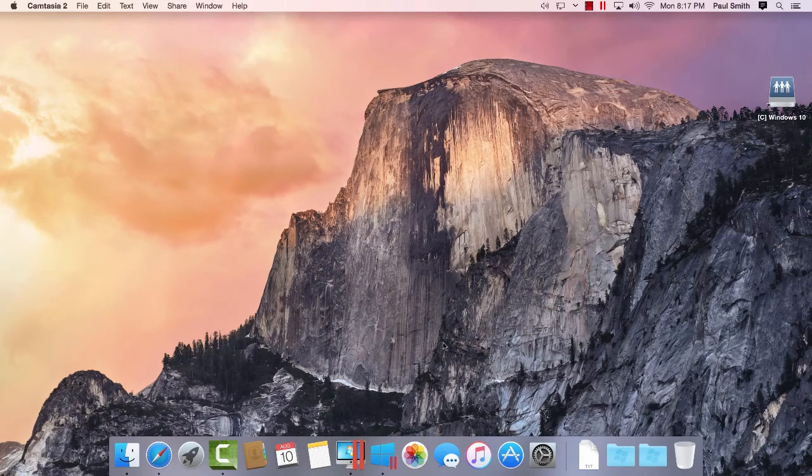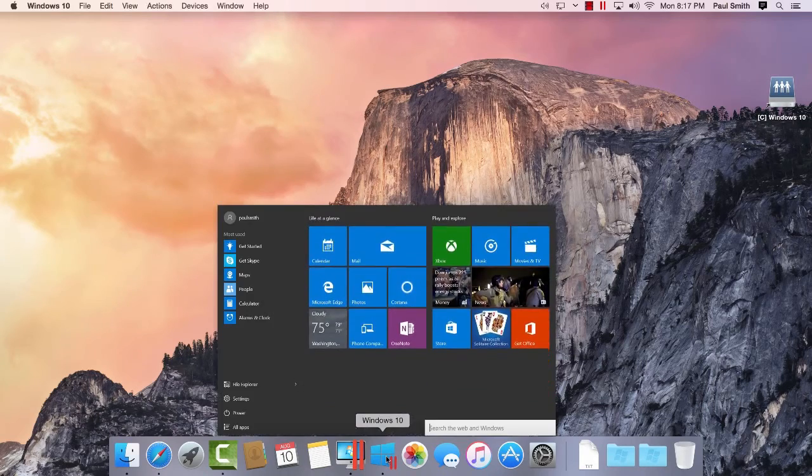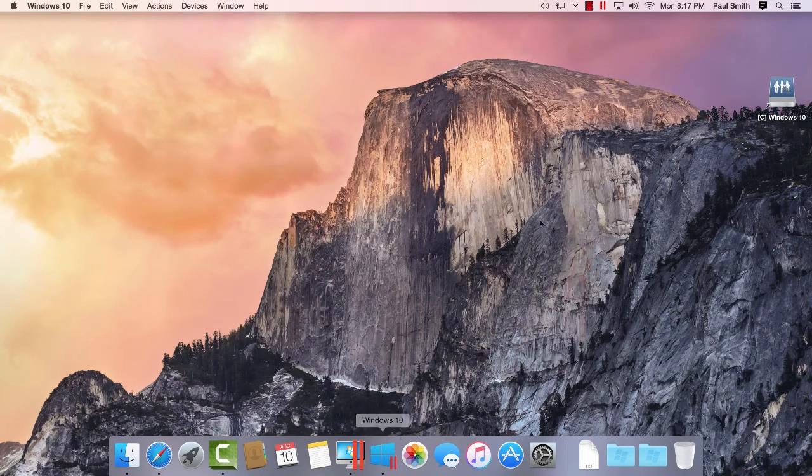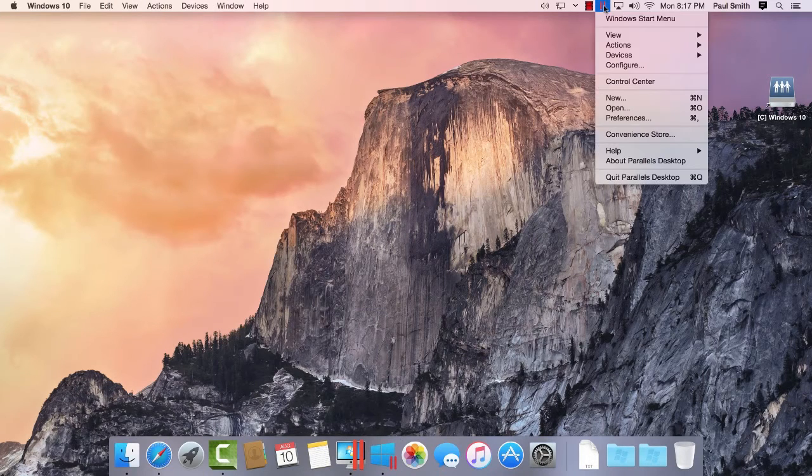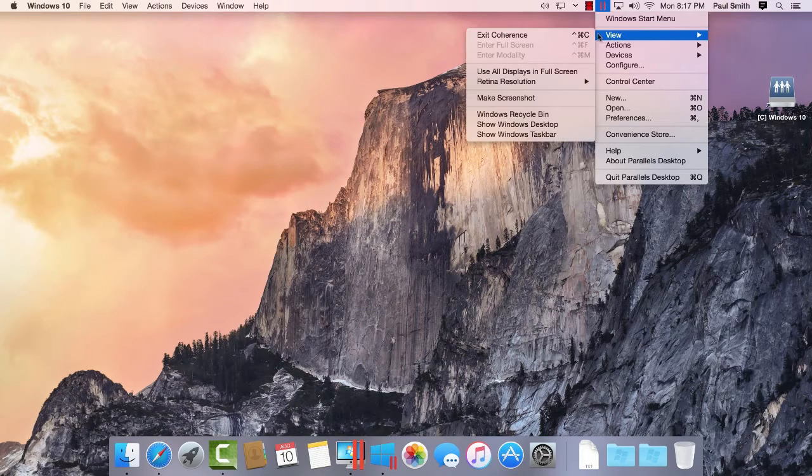By default, your virtual machine will be in Coherence mode, allowing you to quickly switch between Mac and Windows seamlessly.